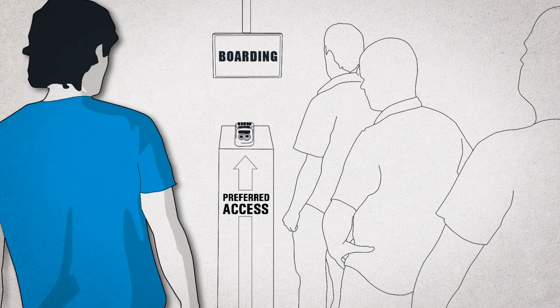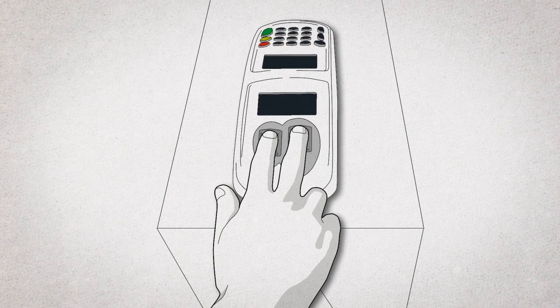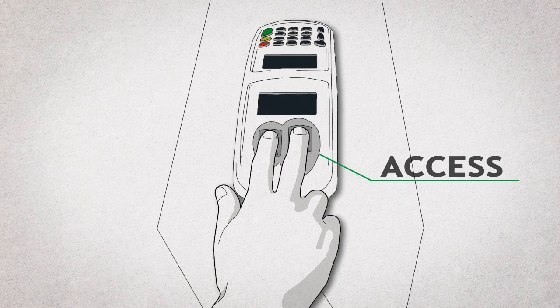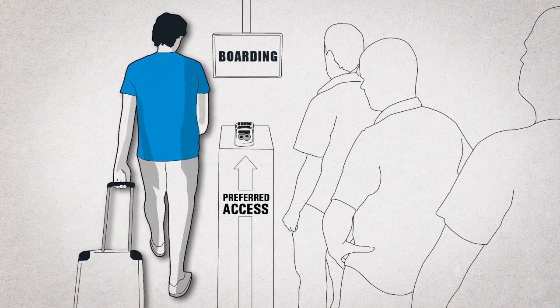Avoid unnecessary delays and lines before catching your flight. Place your fingertips on the terminal and get exclusive access with total security.